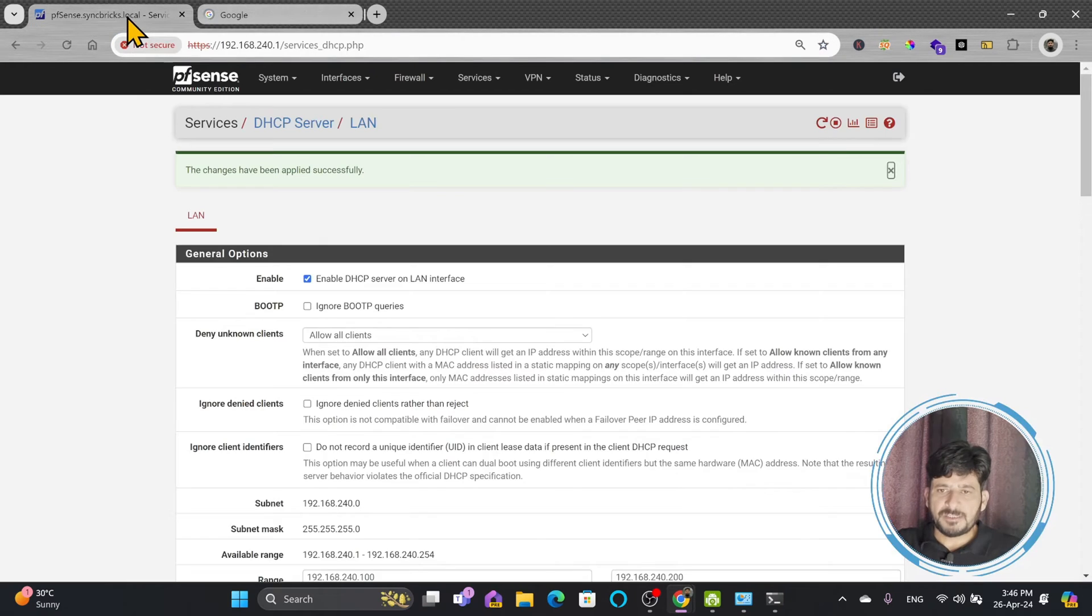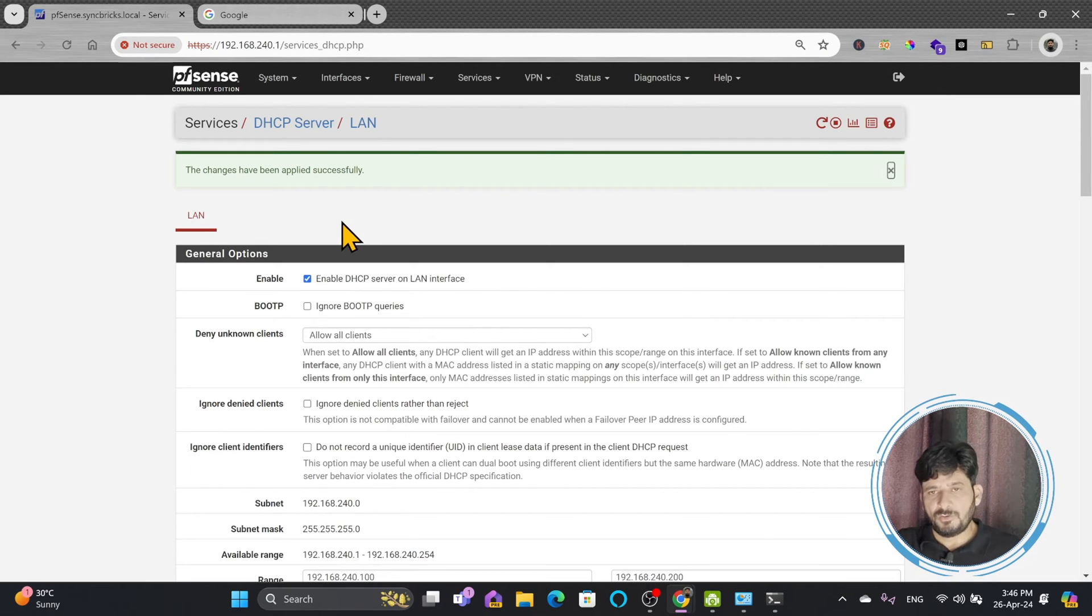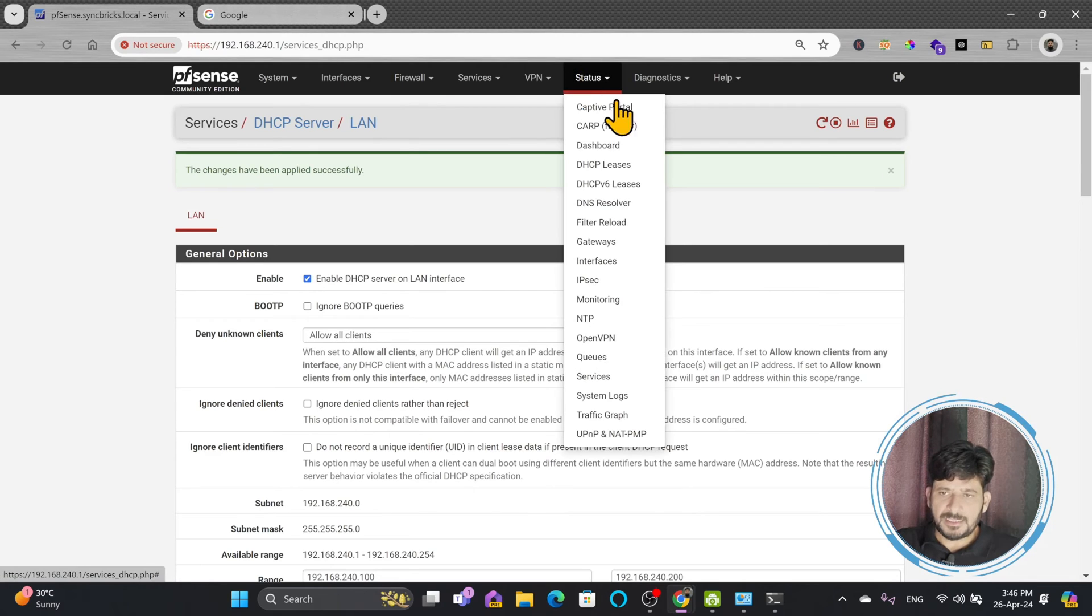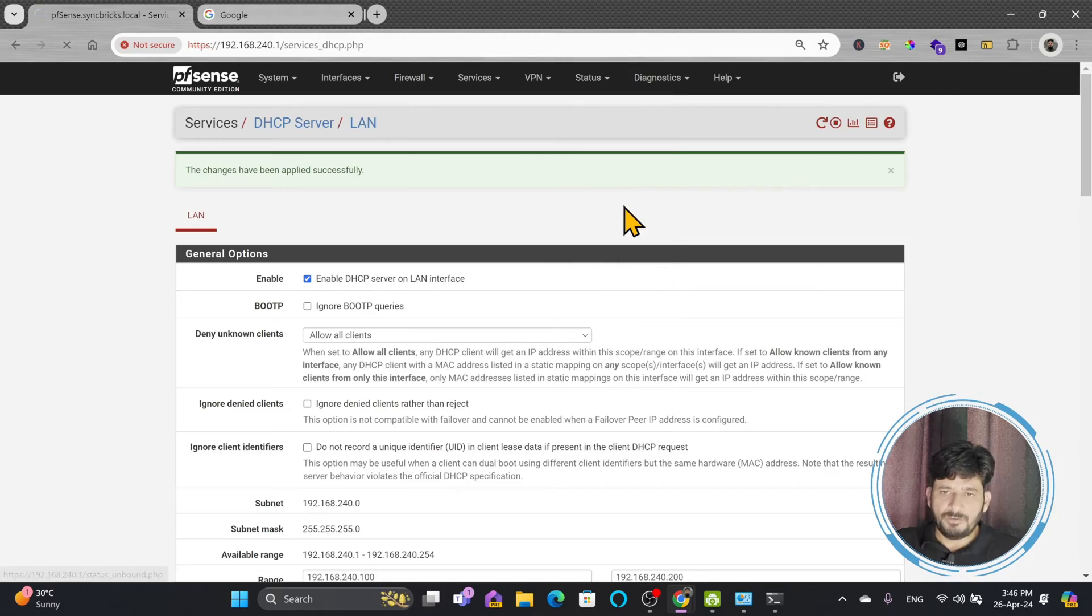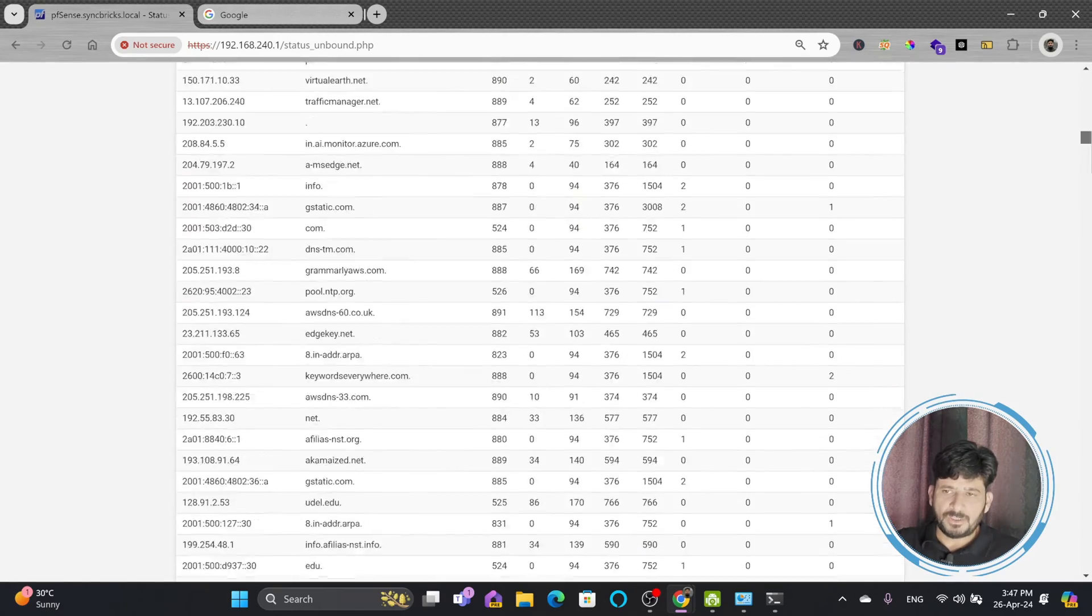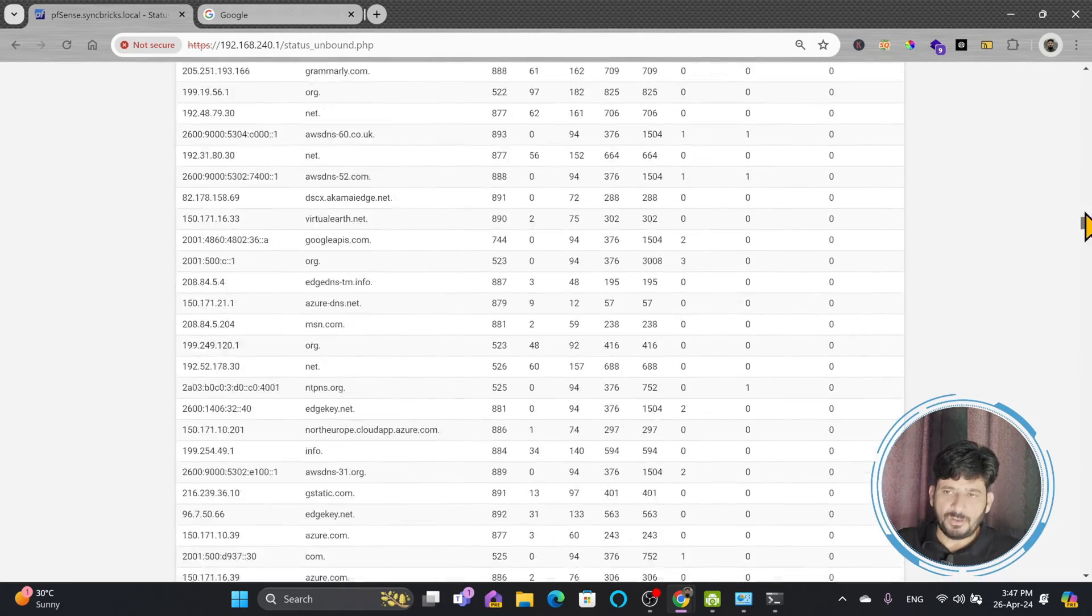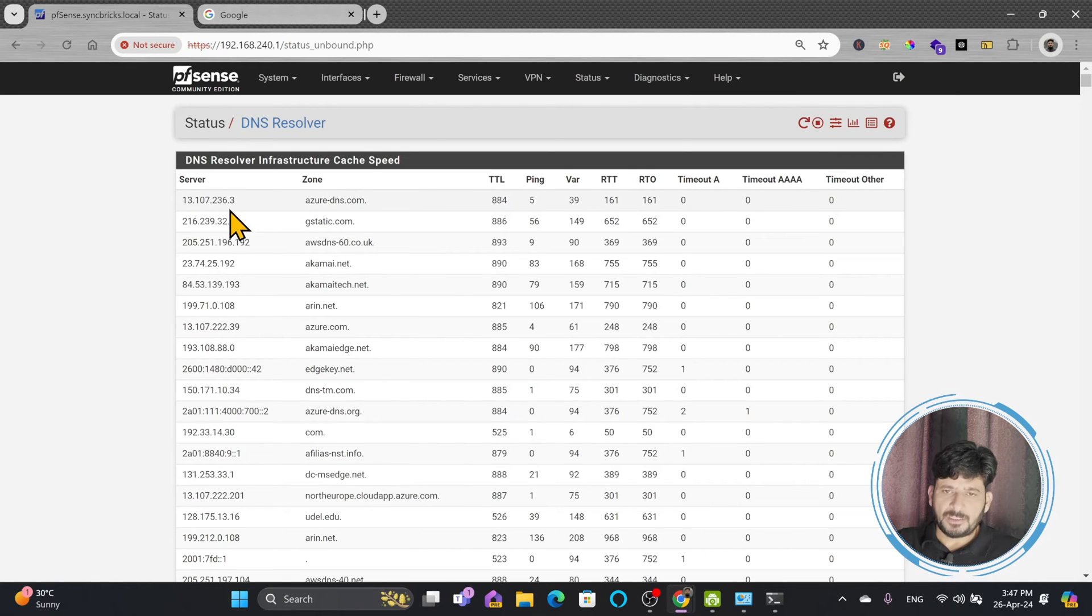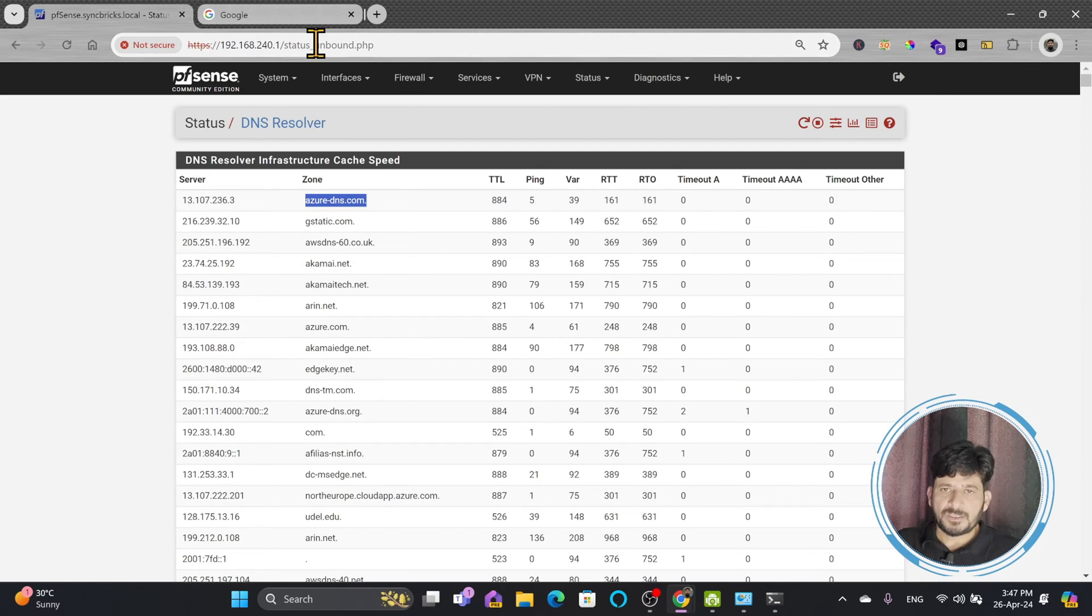Which means that if I send any request, if I open any website now, my pfSense will be responding back. And pfSense is of course asking from the Cloudflare or Google DNS. So here I can go to the status and I can see the DNS resolver. This is how the DNS resolver will look like. So all the responses from my network are being received, and these are the server IP addresses and the DNS. So this way it is working.